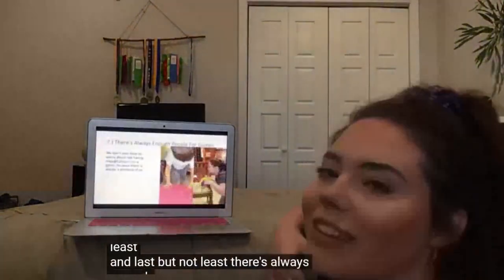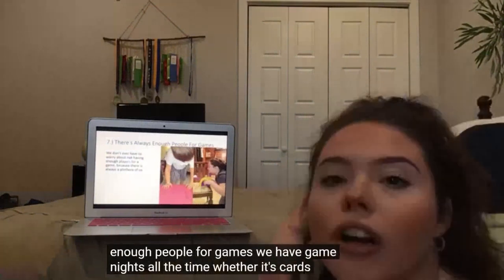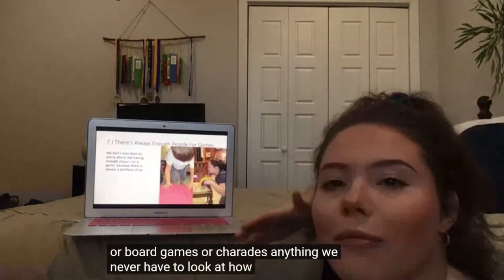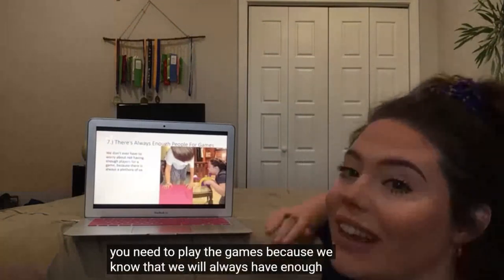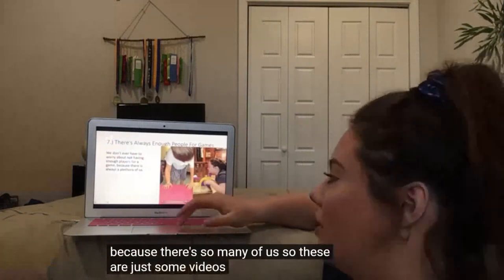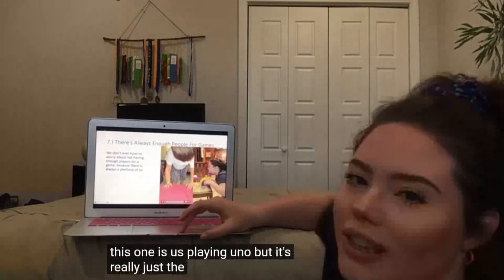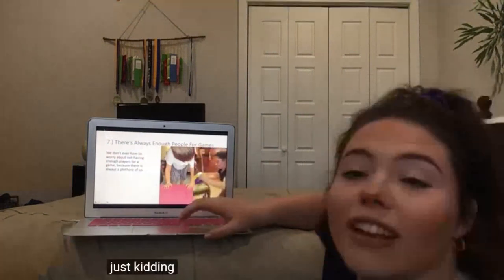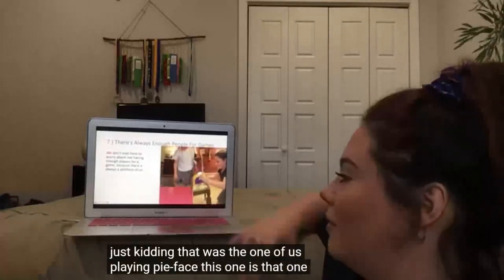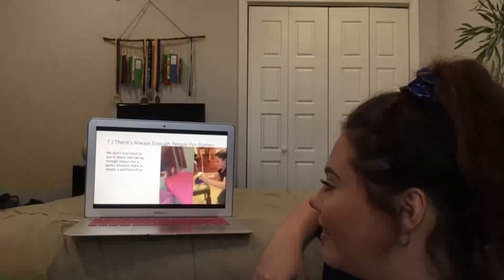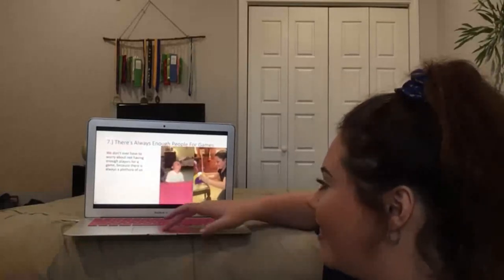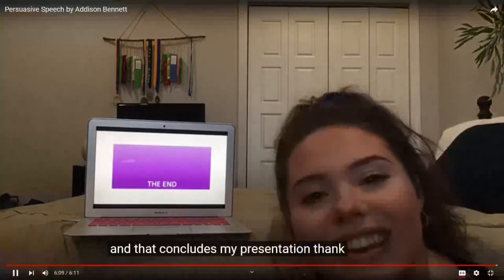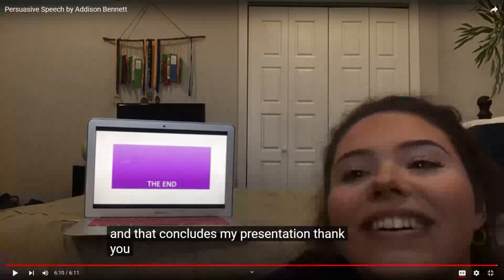Last but not least, there's always enough people for games. We have game nights all the time, whether it's cards, board games, or charades. We never have to look at how many players you need to play a game because we know we will always have enough. These are just some videos of us playing games — this one is us playing Uno, but it's really just the kids being crazy. That was the one of us playing pie face. And that concludes my presentation. Thank you.